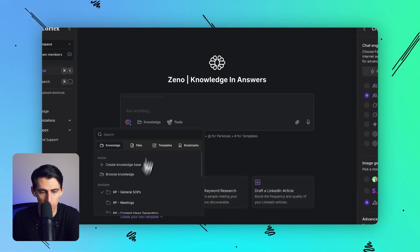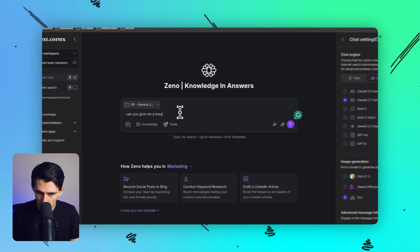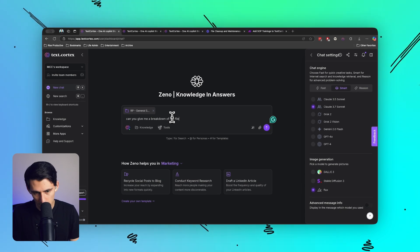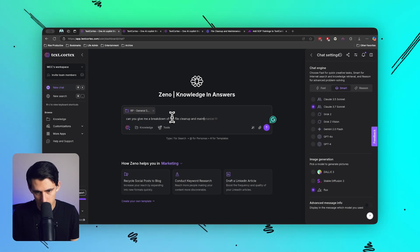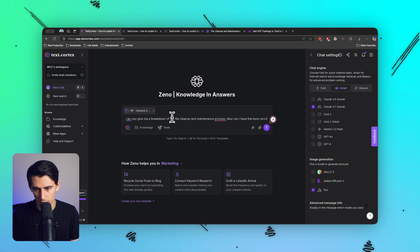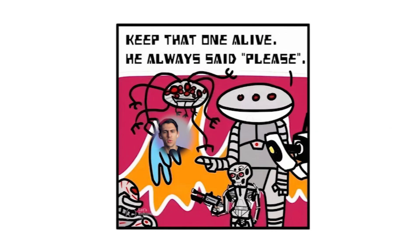So let's try this out. I like Claude 3.7 Sonnet the most. So let's go to General SOPs and let's ask: 'Can you give me a breakdown of the File Cleanup and Maintenance process? Also, can I have the Loom recording link and Notion link please?' Always got to be nice to the AI, just in case.